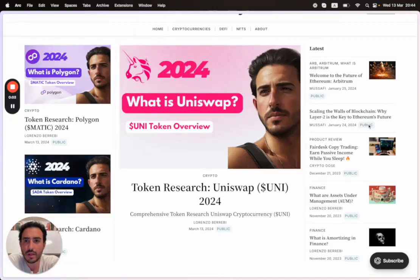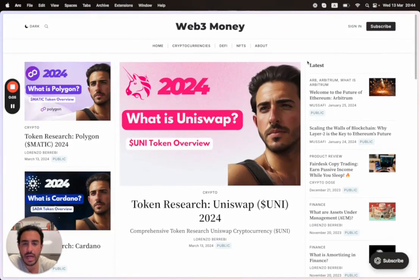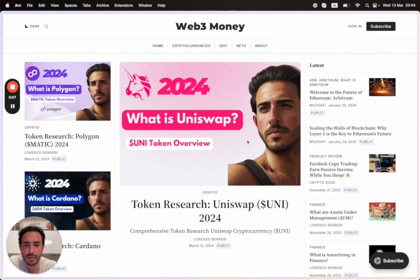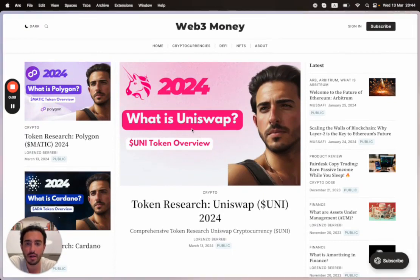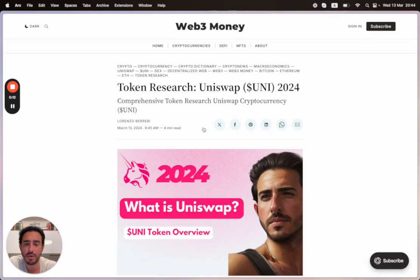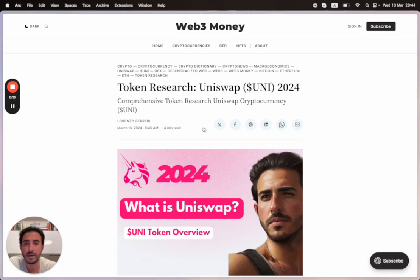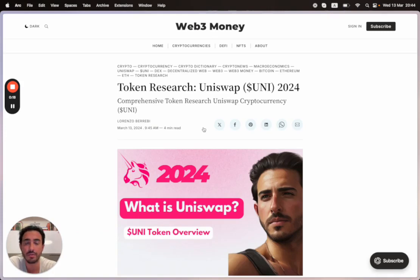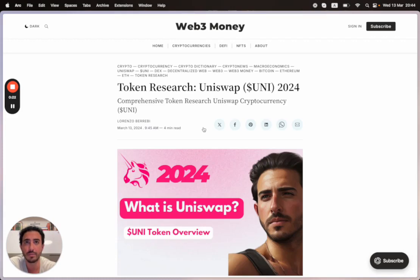Hey guys, welcome back to Web3 Money. We'll be talking about token research with Uniswap, the UNI token. This is a very popular token that has reached mainstream, but they're always making improvements, always coming out with breakthrough technologies. This is a very vibrant community and ecosystem.